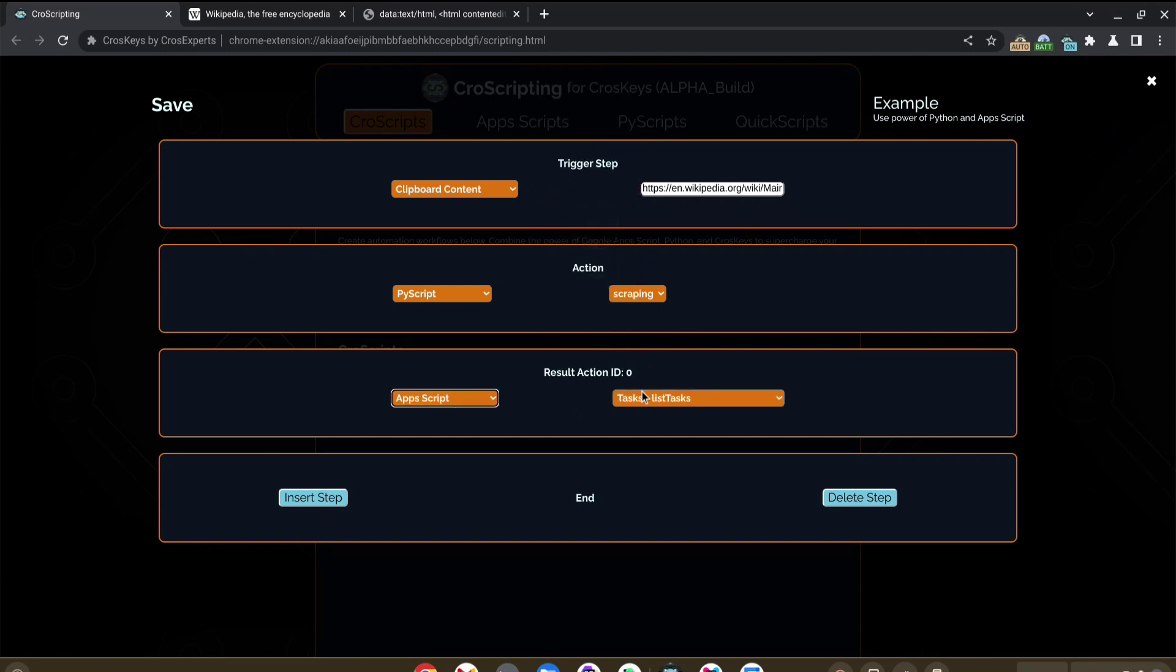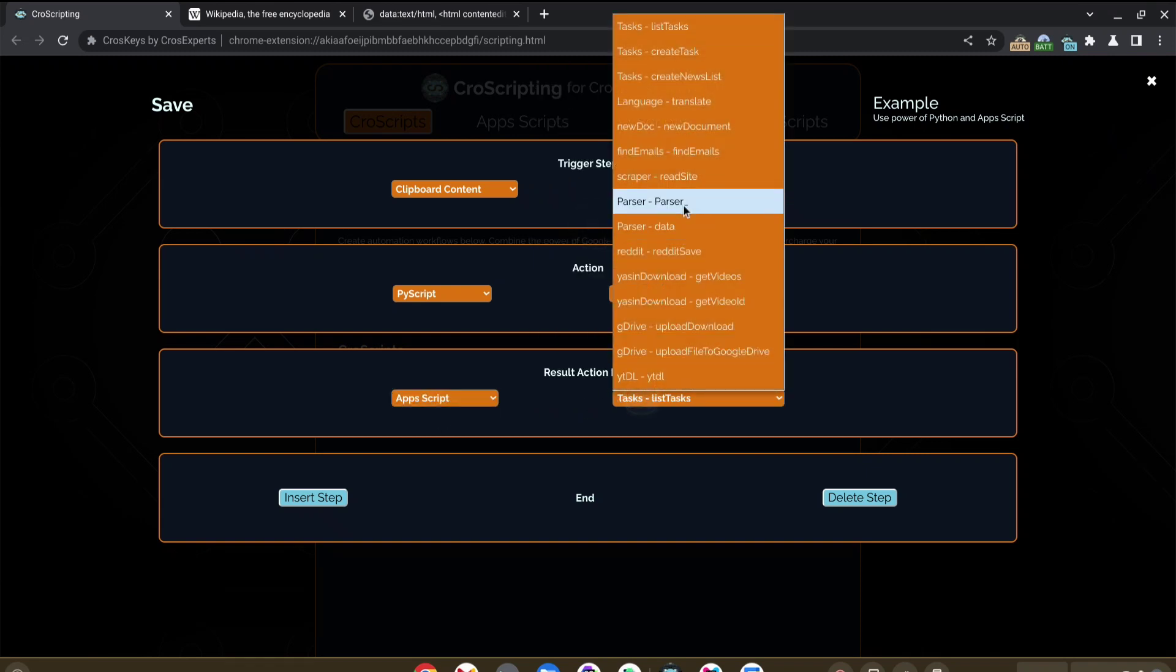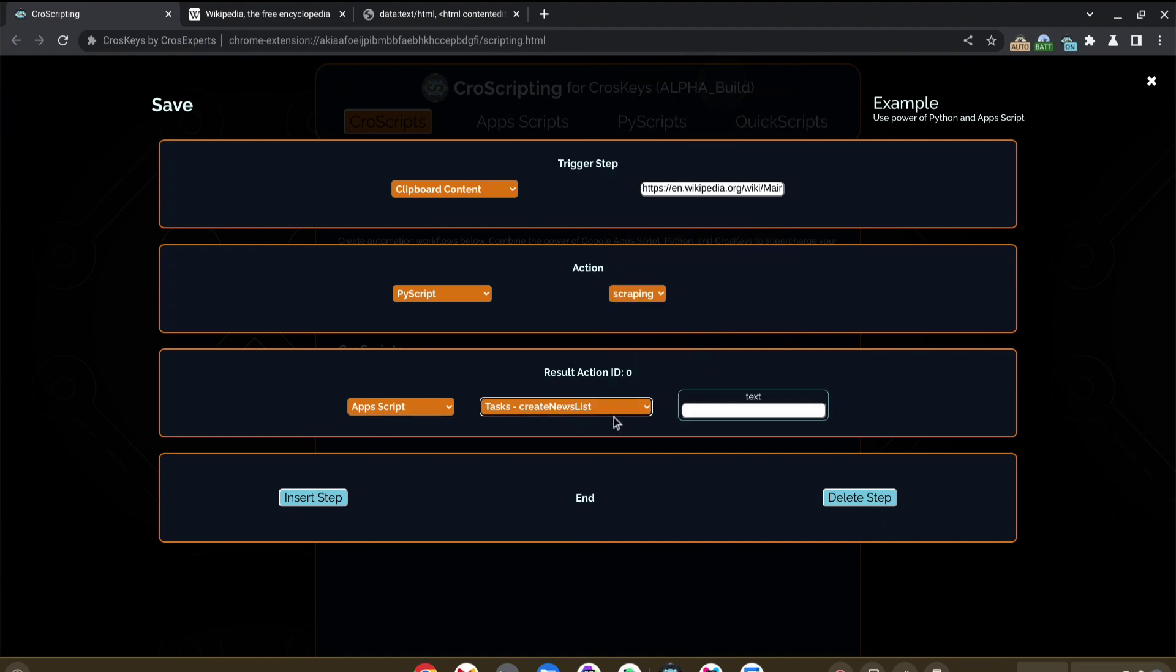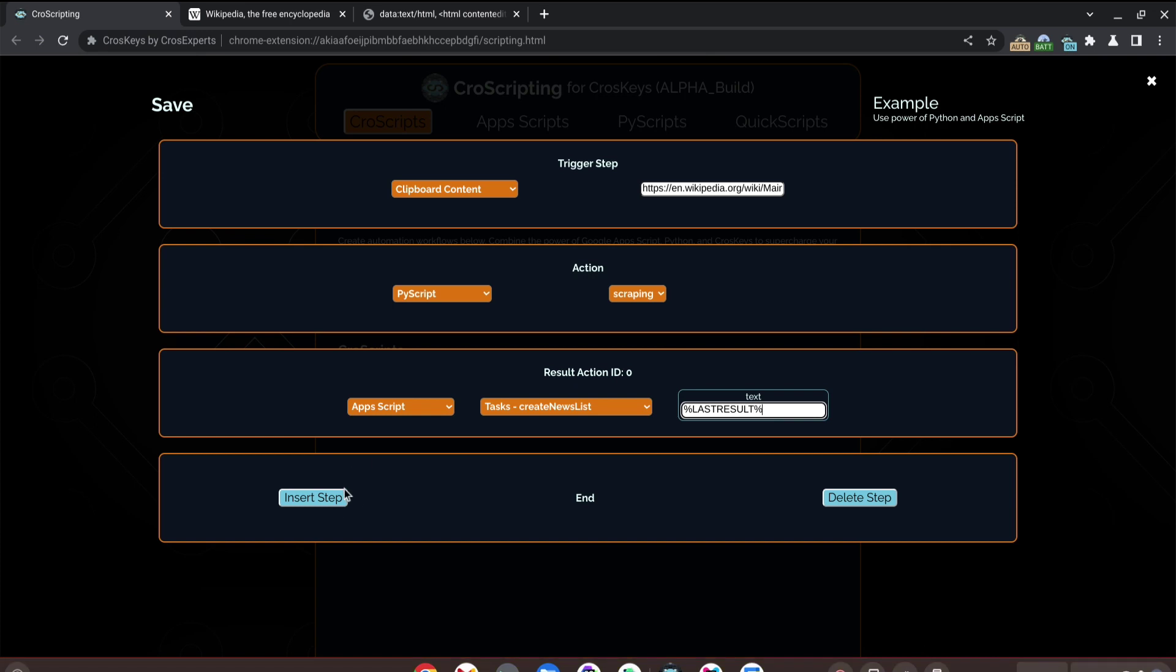We'll use our same scraping Py script. For our Apps Script, we'll use a different Apps Script. We'll use this create news list and we are going to feed that the last result, or in other words, what the Py Script just finished scraping.